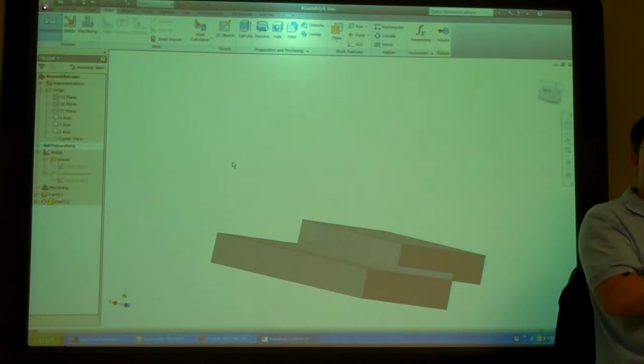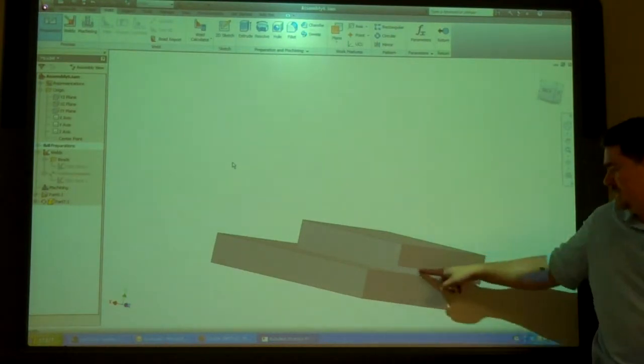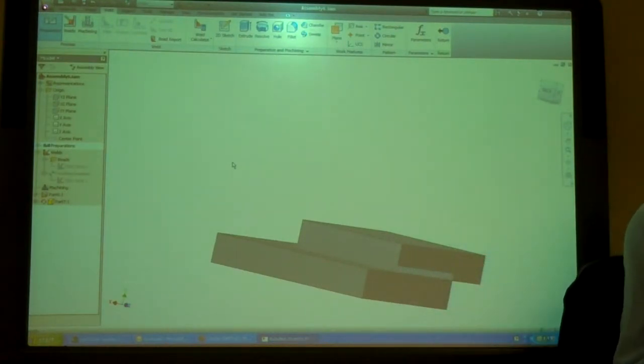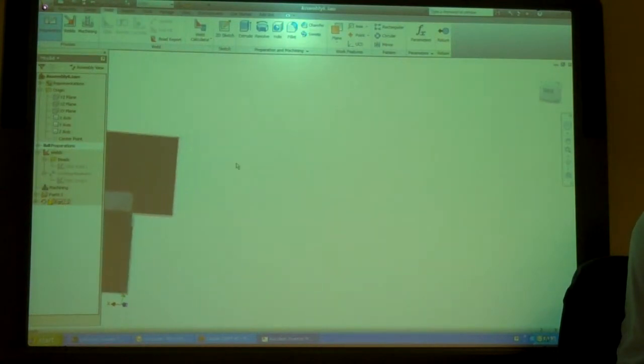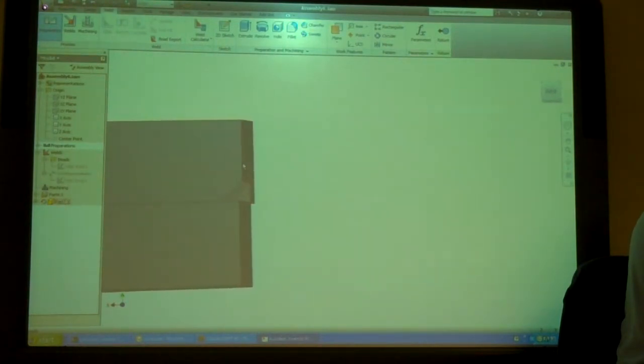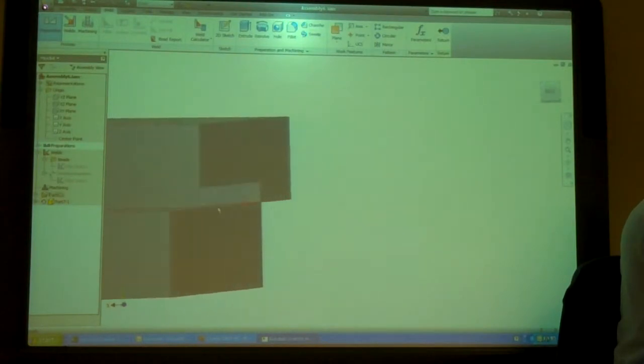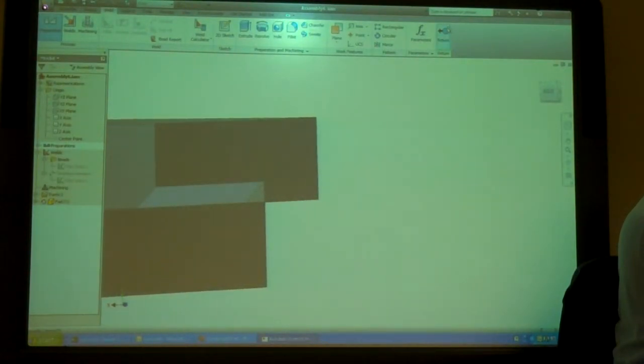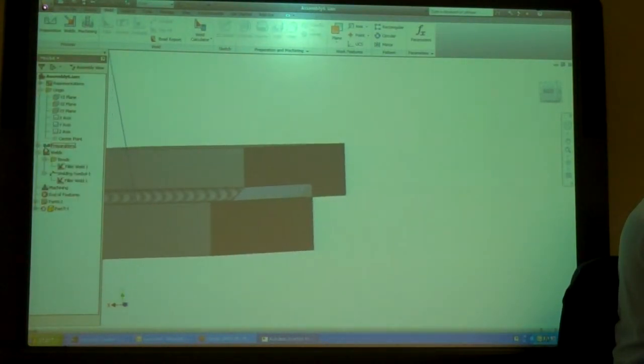Does that make sense? So I just extruded a little cut in there. So that now I have space for my weld. And I just drew it on the side there. And I did it as a preparation.